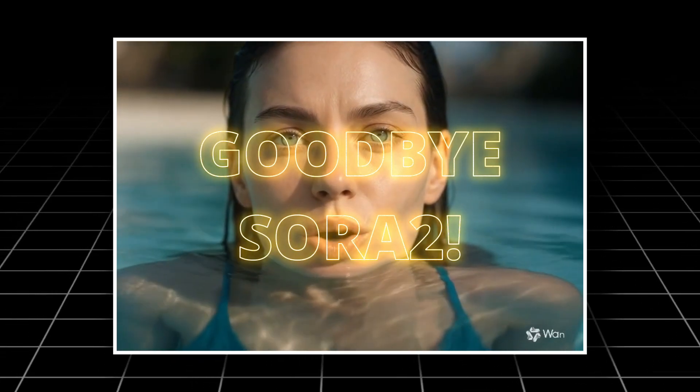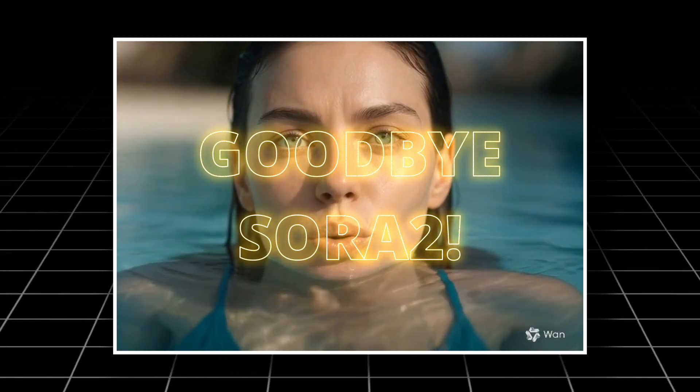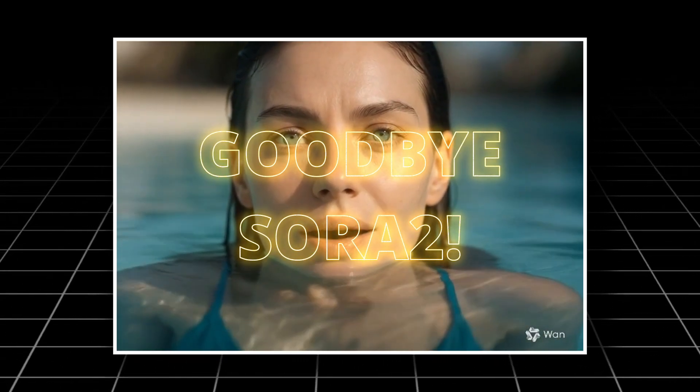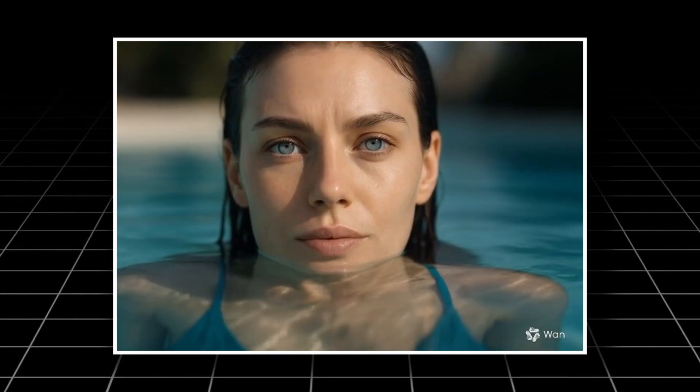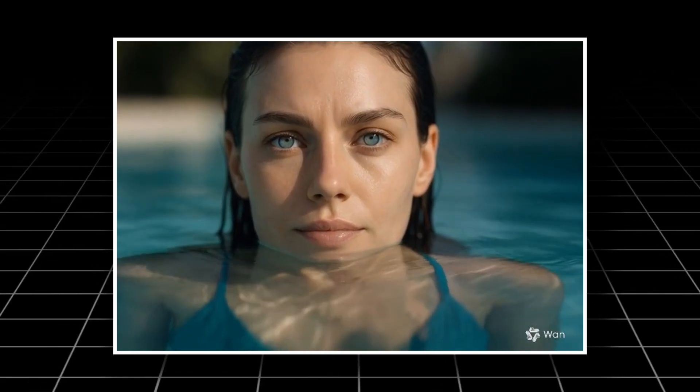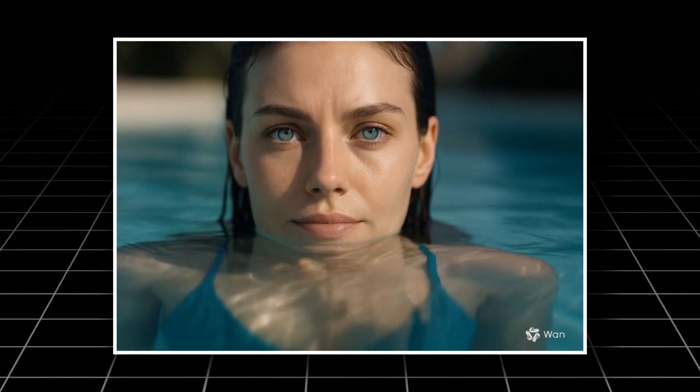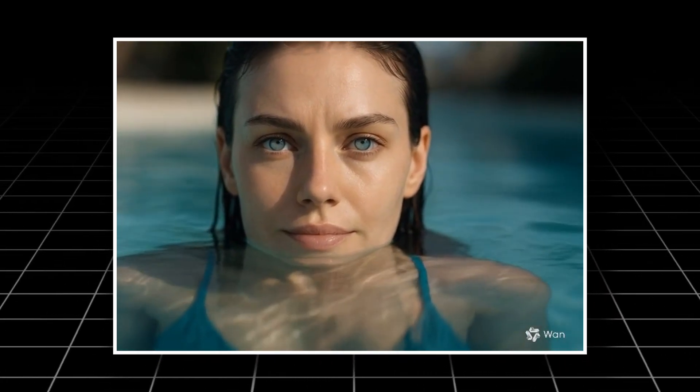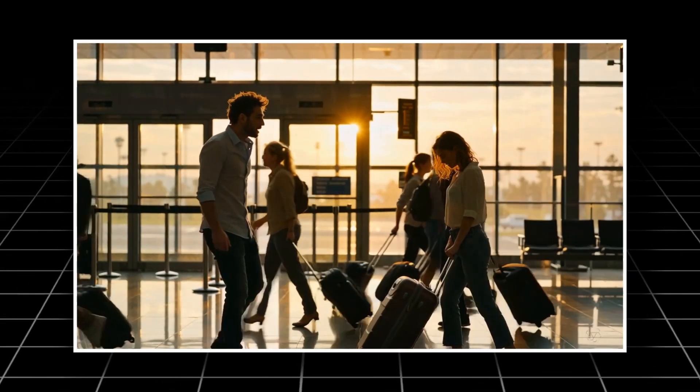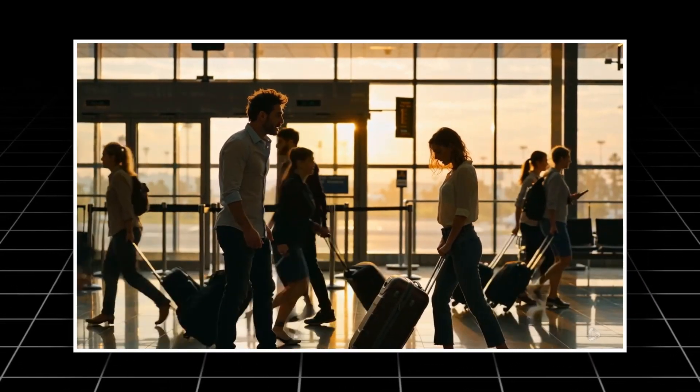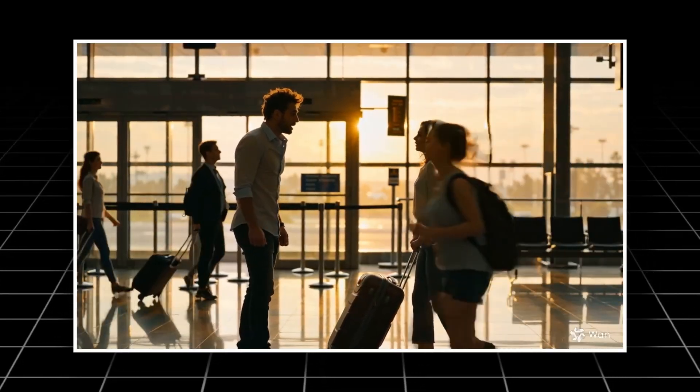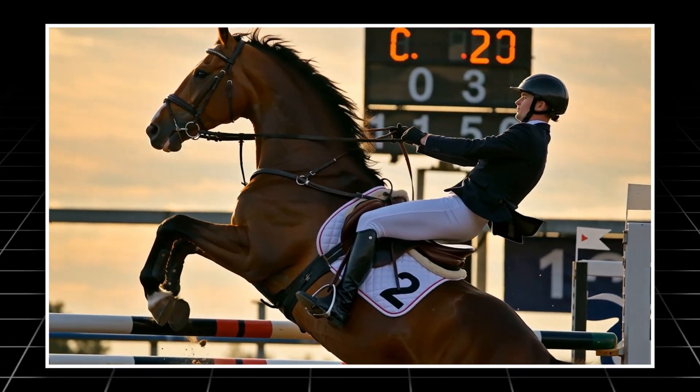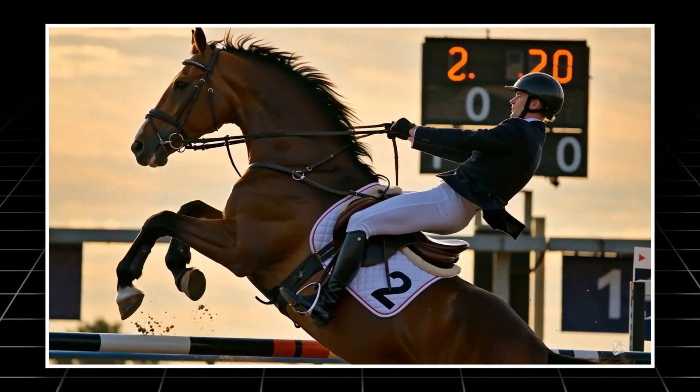Goodbye Sora 2, there's a new king in town. China just released a next-gen AI video generator that's absolutely insane. It's free, unlimited, and open source. Forget waiting for invites or paying for credits, this one changes everything.